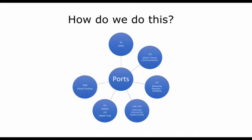3368 which is the global catalog in Microsoft Active Directory, and then finally 389 and 636. 389 being LDAP and 636 being LDAP over SSL.